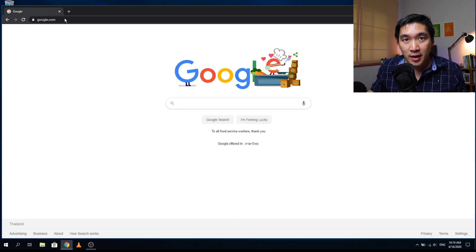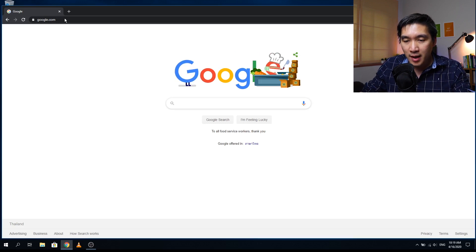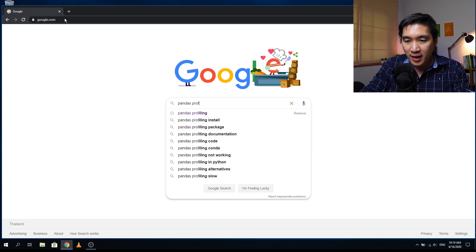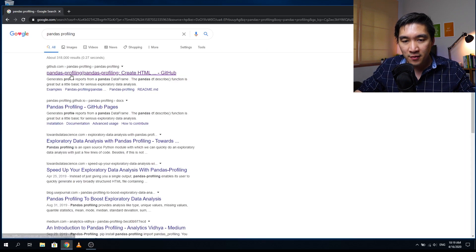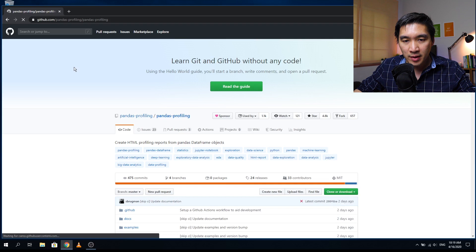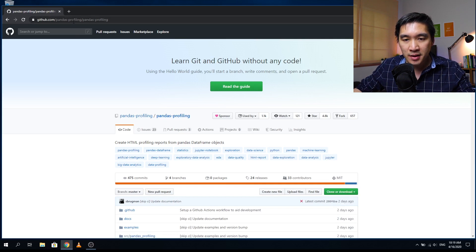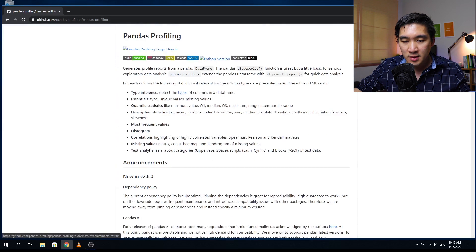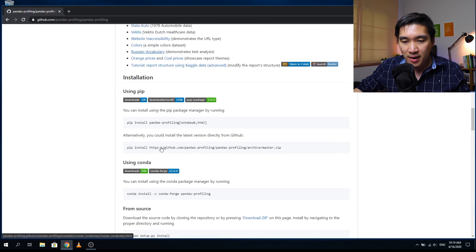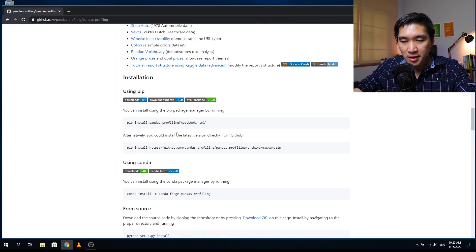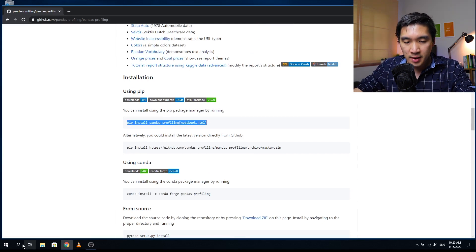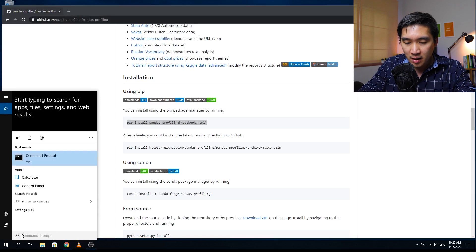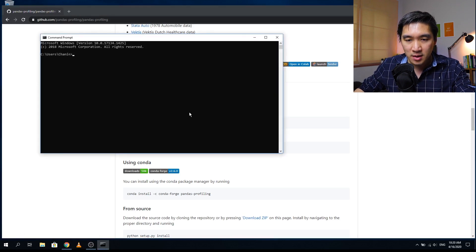So the first thing that you want to do is head over to Google and search for pandas and then profiling. Click on the first link, which will go to the GitHub. So it'll be github.com/pandas-profiling/pandas-profiling. Scroll down and then find the command that will allow you to install the software. So I'm going to use pip install. And then I'm on Windows, so I'm going to head over to the command prompt.